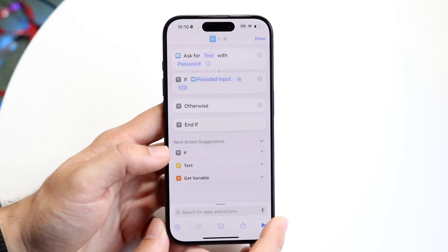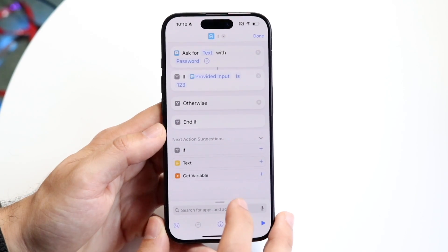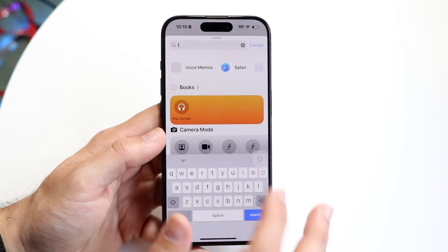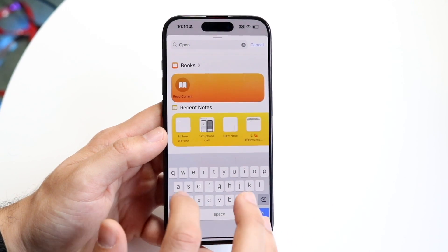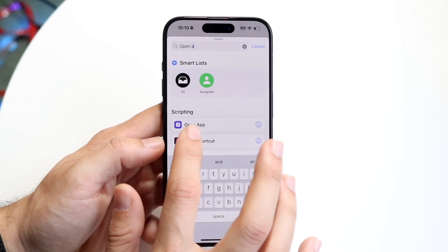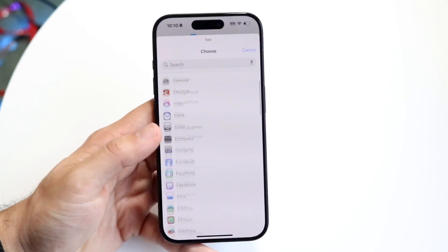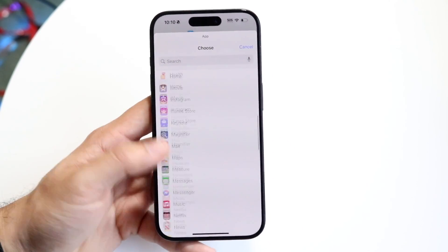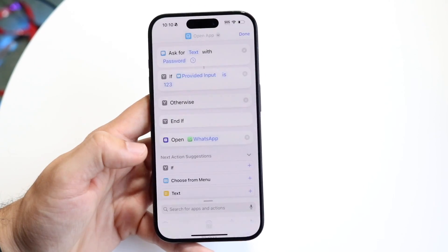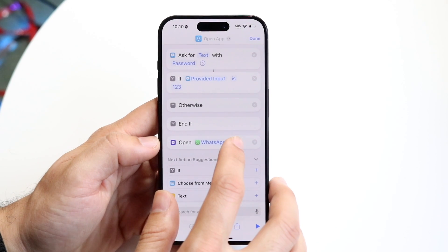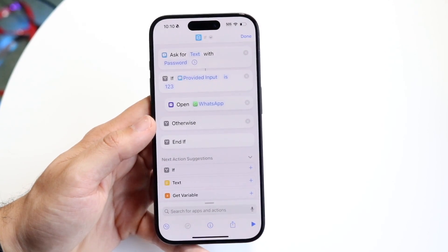Click on If Provided Input Is, whatever password you want to set it to. In this case it will be 123. It will then open up an application. Click on the search bar at the bottom and click on Open. Type in Open and the Open App action should come up. Tap on Open App, click on the App highlighted option, and choose WhatsApp. Find WhatsApp — it's all the way at the bottom. Tap on WhatsApp and drag and drop this WhatsApp action right below the If Statement we just made.